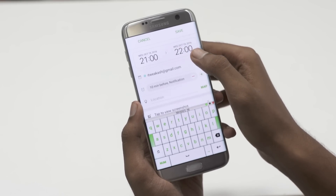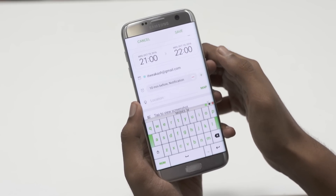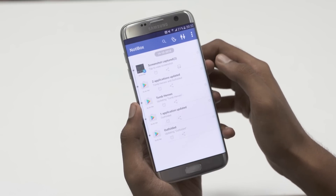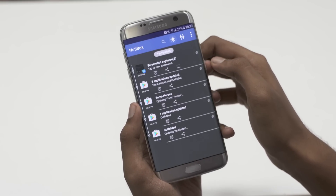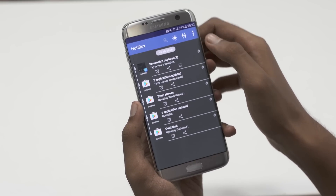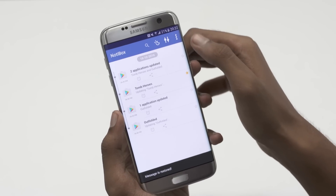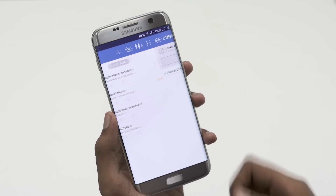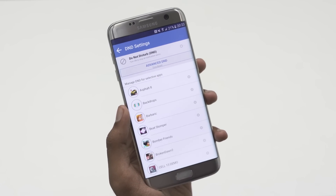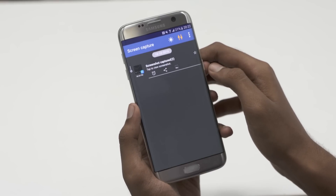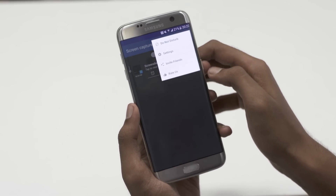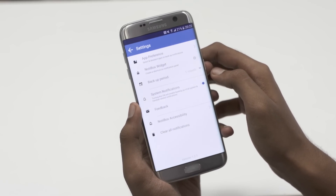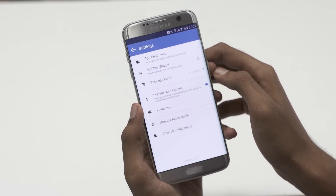You can set priority for a notification, share or reply directly from the app. There is also an option to set a reminder for a notification. Another great feature is the Do Not Disturb mode. It moves all your notifications to the app without displaying them on the lock screen or the notification panel.